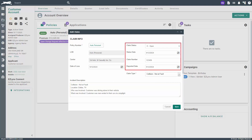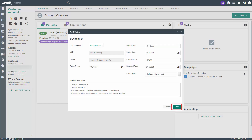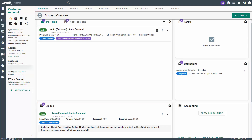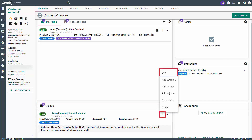If you have any additional information about the claim or its status, go ahead and fill in any other fields in the claim info section. When you're done, click Save. Once a claim has been entered or received by download, you can locate it under the claims section on the customer's overview tab. Should you need to add any details or edit the claim, click on the More Actions button next to the claim and select Edit.